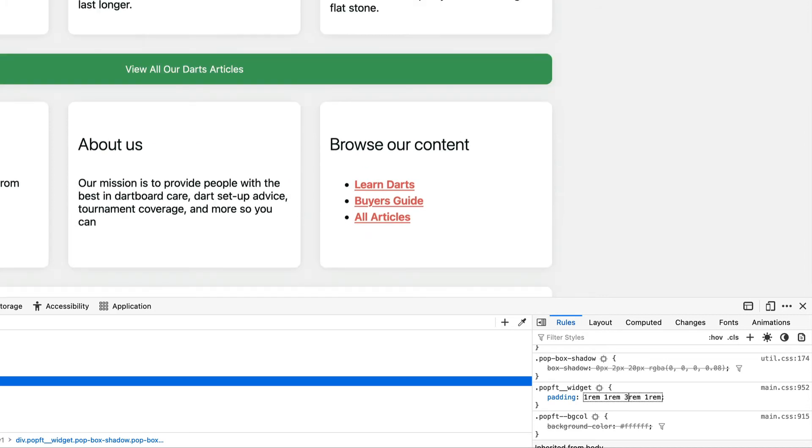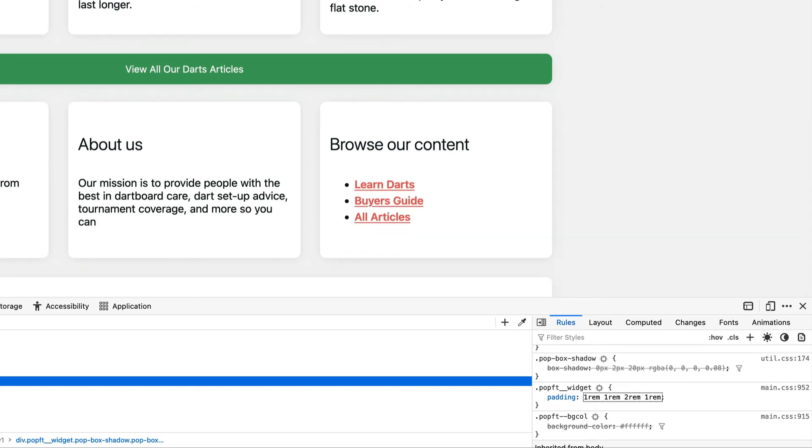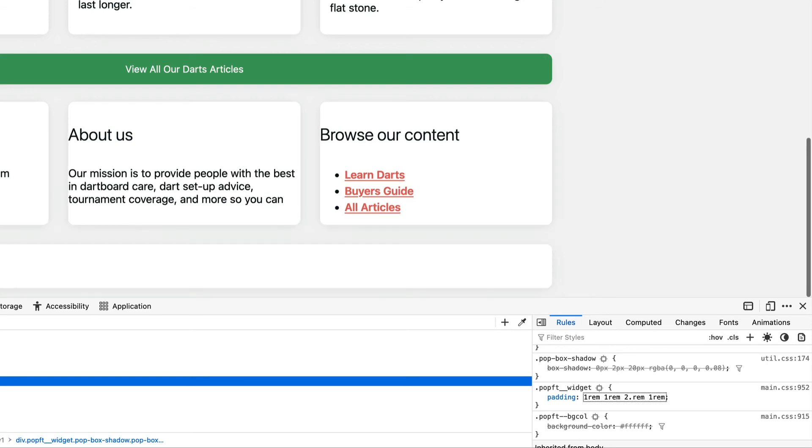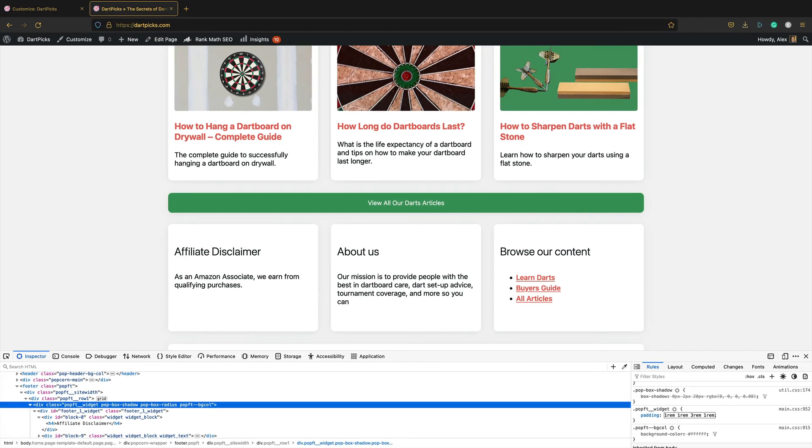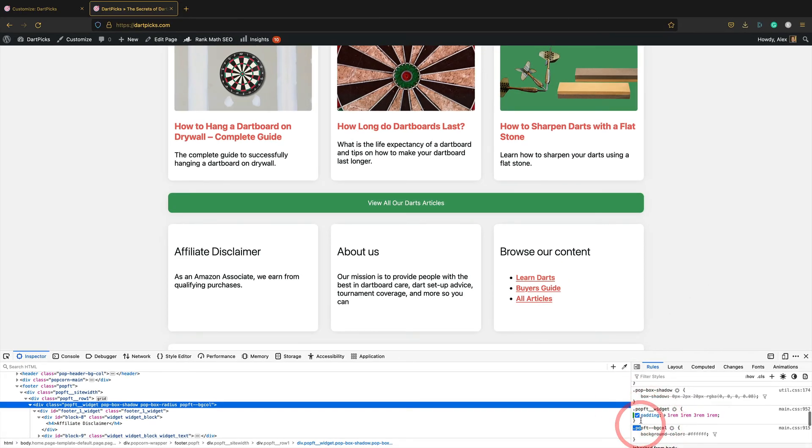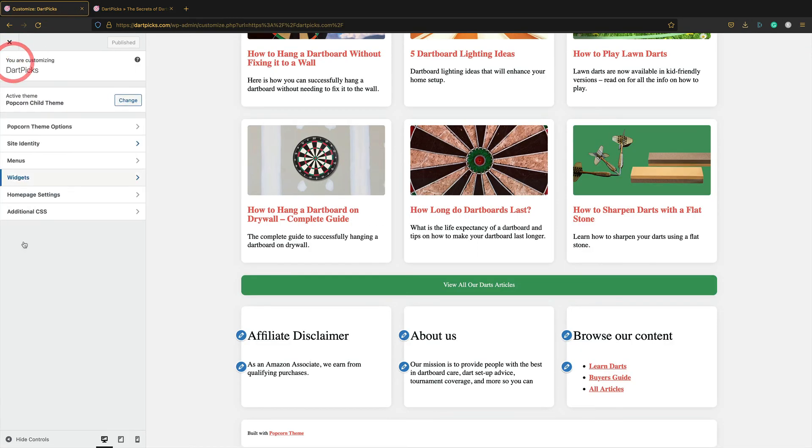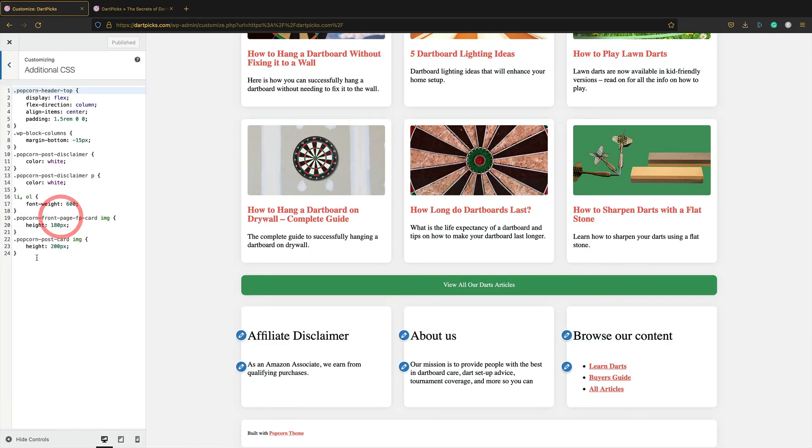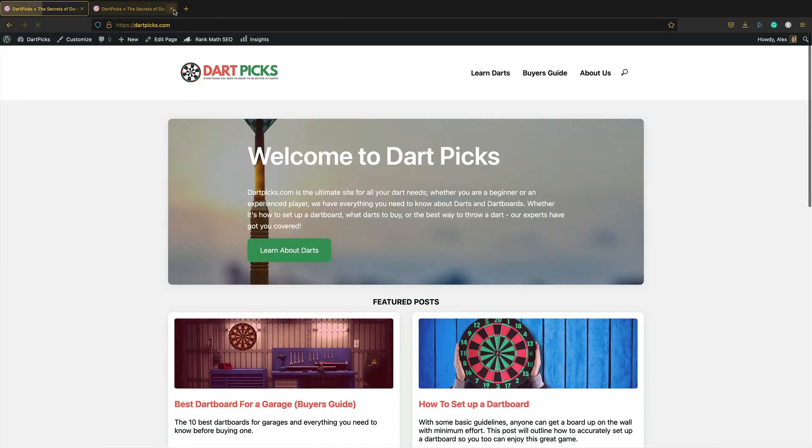Maybe three rem. Is that better? Two, three. 2.5. I think I'm going to go for three. I think we'll go for three. I'm just going to copy this. This is how you basically do any CSS changes. You can just make your changes in your browser using the inspect feature. And once you've made your changes, copy that little bit of code. In the customized section, go into additional CSS. Paste it in. Publish. There we go. Let's take a look at the finished article.